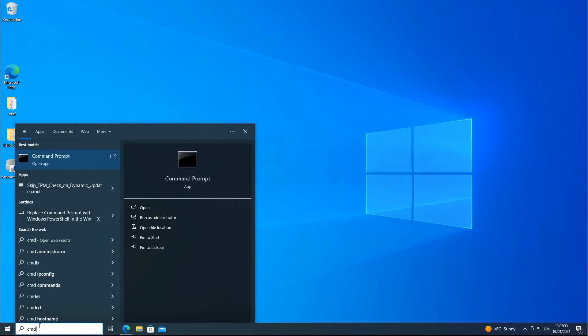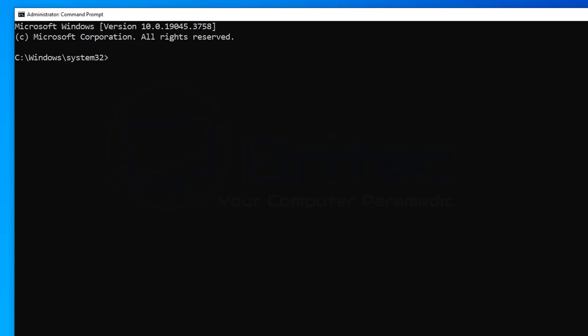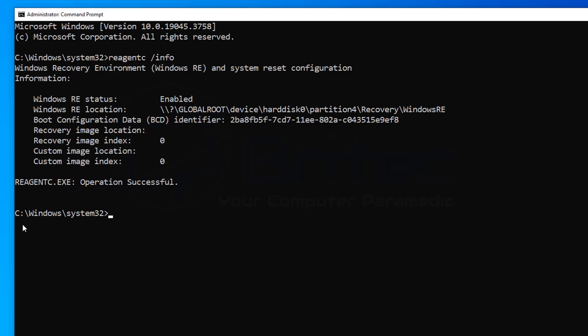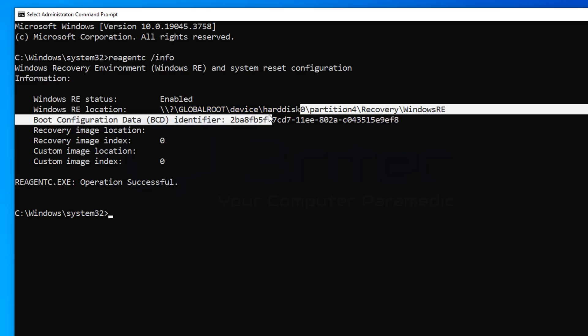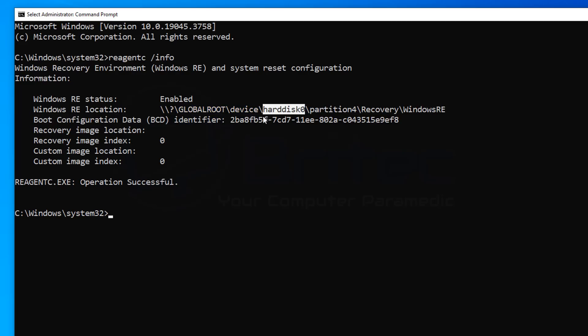So what we're going to do is go into search and type CMD and run this command prompt as administrator. First off we're going to type out this command which they recommend you do and this will give us some information about the system. So let's go ahead and type this out and push enter. The information you're looking for is this one here which says global route device hard disk 0. We're looking for the hard disk 0. That's our hard disk right there. And you can see partition 4 and then recovery and then win RE.